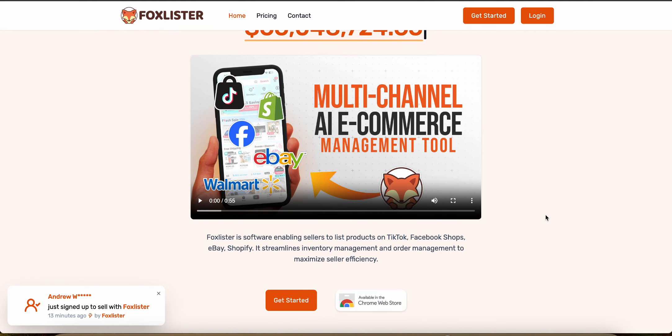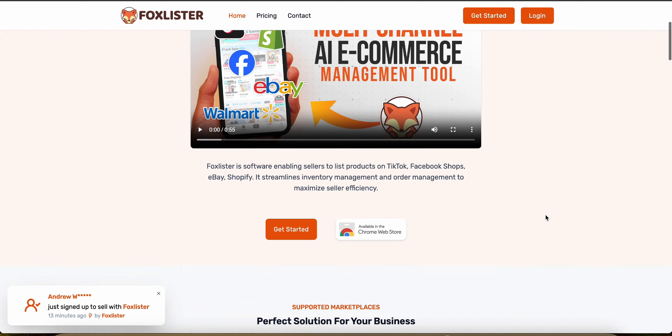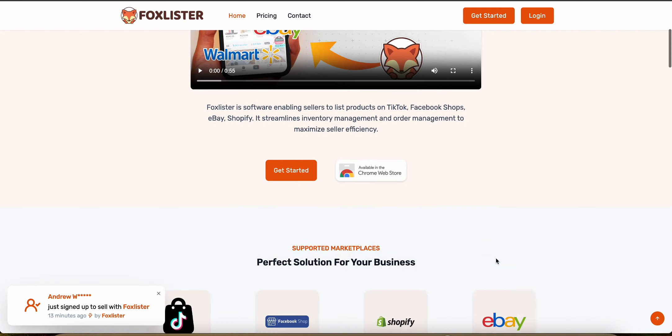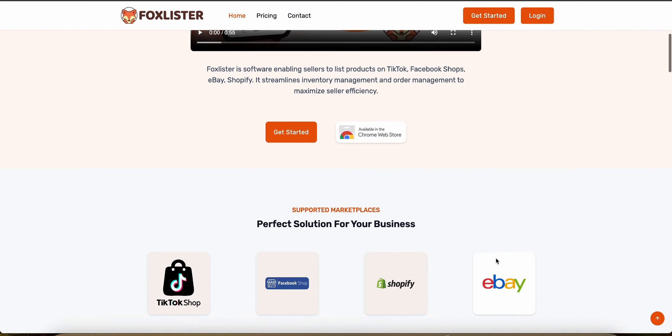Fox Lister specializes in automating the FBM process on Amazon, including listing creation, pricing strategies and inventory management. Its automation tools are tailored to optimize the performance of Amazon merchants specifically. Now let's talk about product sourcing and management.